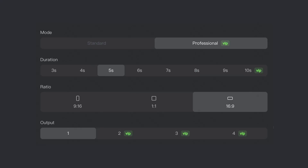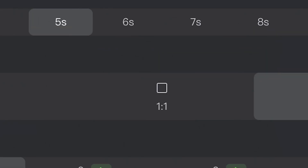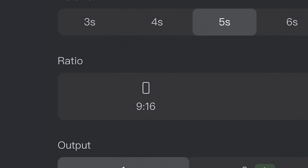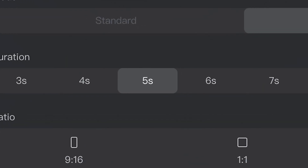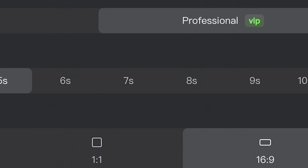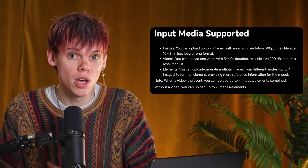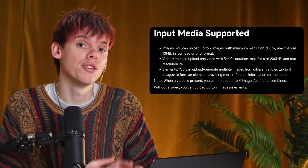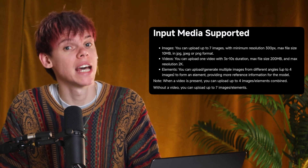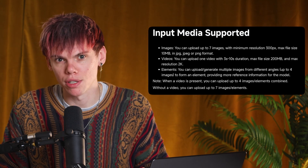You can generate videos in 16:9, 1:1, and 9:16, between 3 and 10 seconds long, and you can pick specifically how long you want it to be on that scale. When it comes to generating video, you can now upload multiple references alongside your text prompt — up to seven images, PNGs or JPEGs with a max file size of 10 megabytes. You can also upload a video between 3 and 10 seconds, up to 2K resolution and up to 200 megabytes in size.